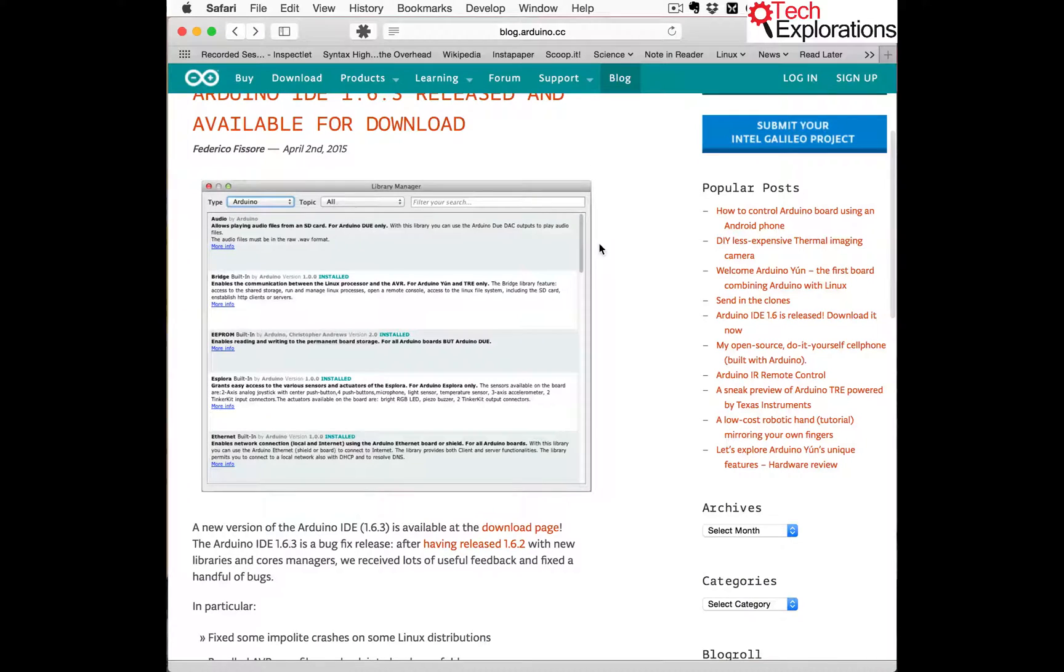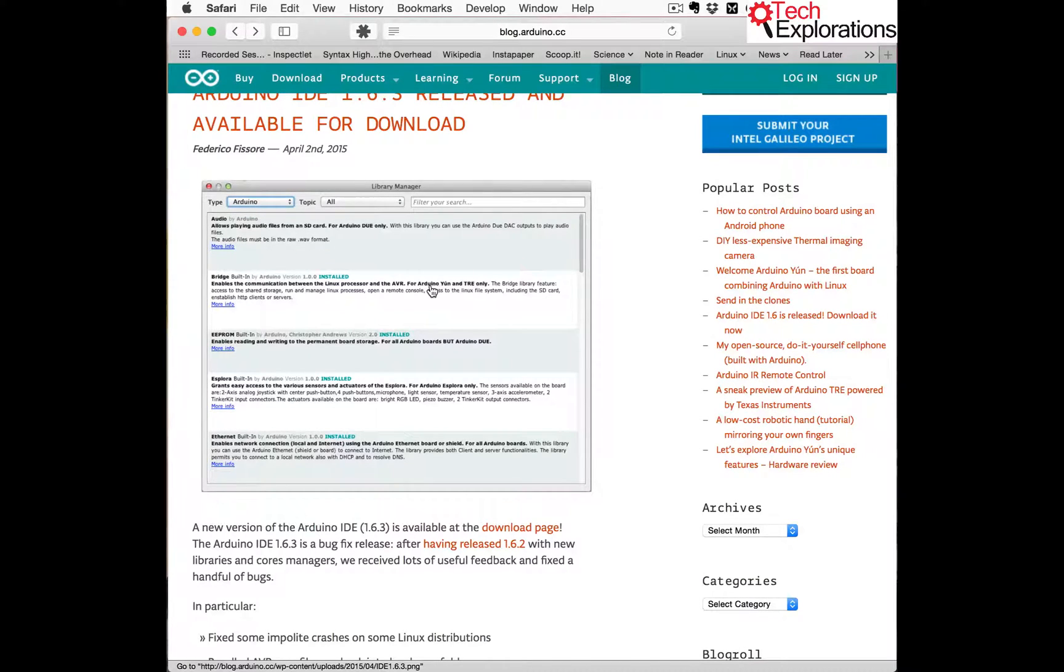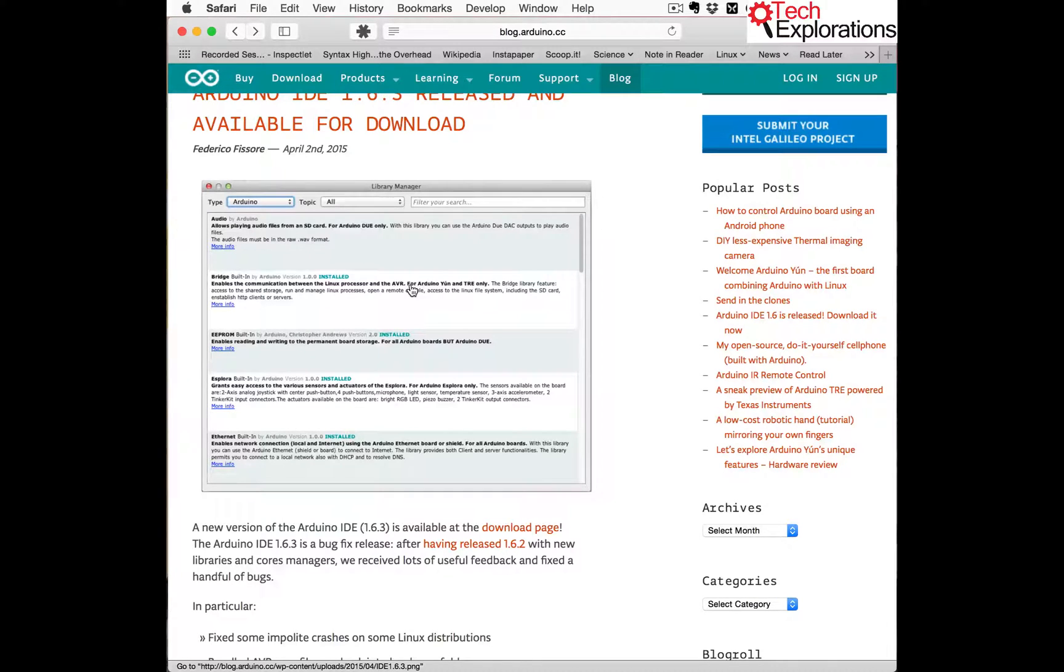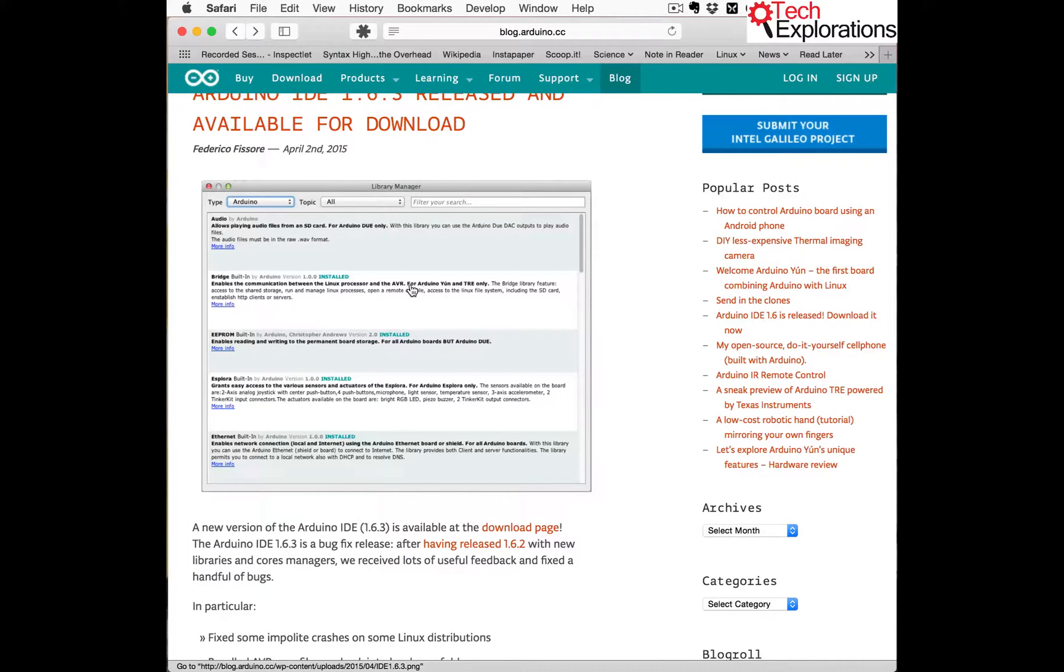So the new feature is this thing here called the Library Manager. It's a very easy way to manage libraries, either to download libraries contributed by third parties or by Arduino itself, Arduino.cc, and it also allows you to update existing libraries.